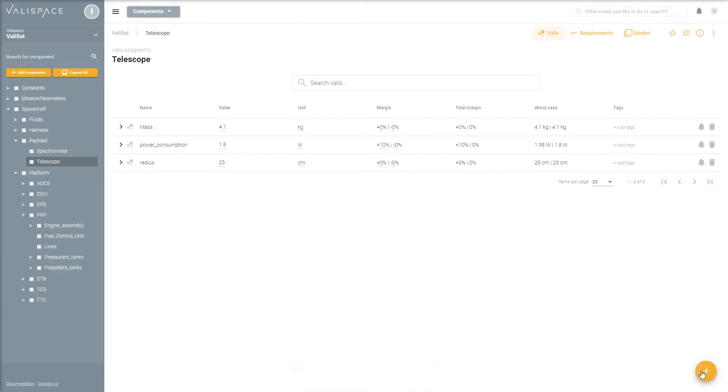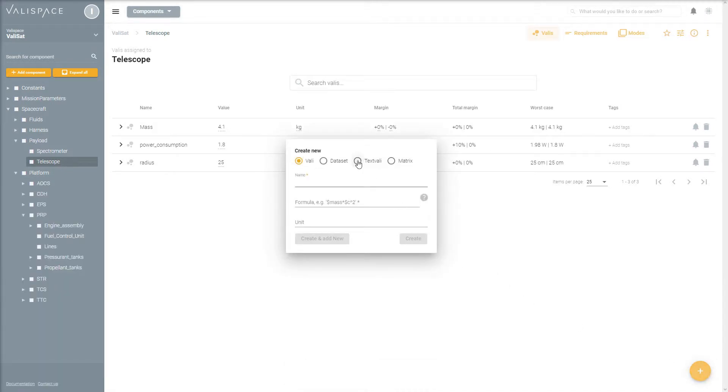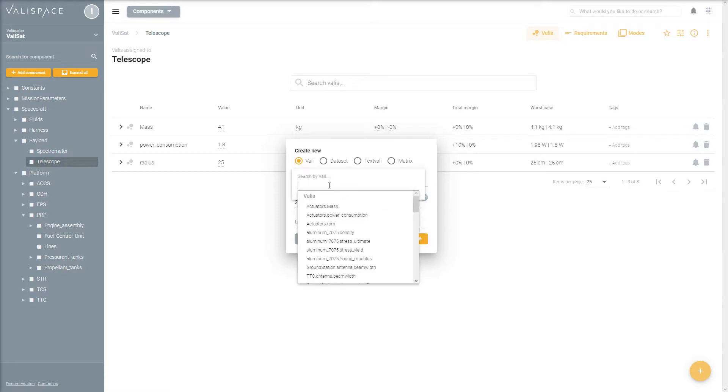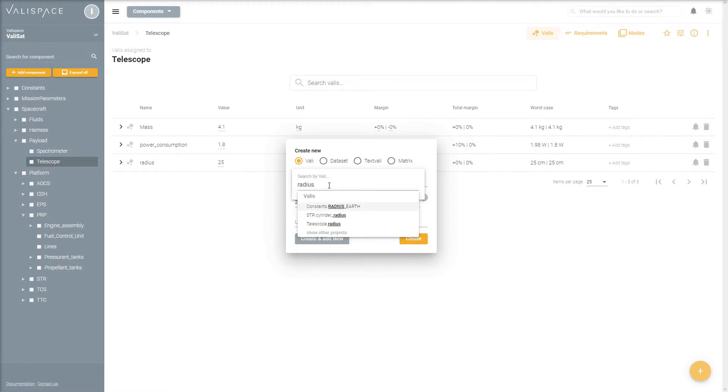Some valleys depend on one another. For example, let's say we want to know the area of our telescope, which depends on its radius. We can easily calculate this by referencing the telescope radius in the formula box by typing a dollar sign and the formula 2 times pi times the radius of the telescope squared.